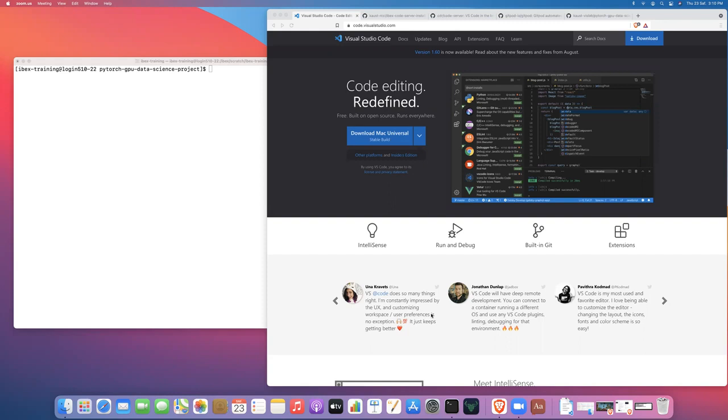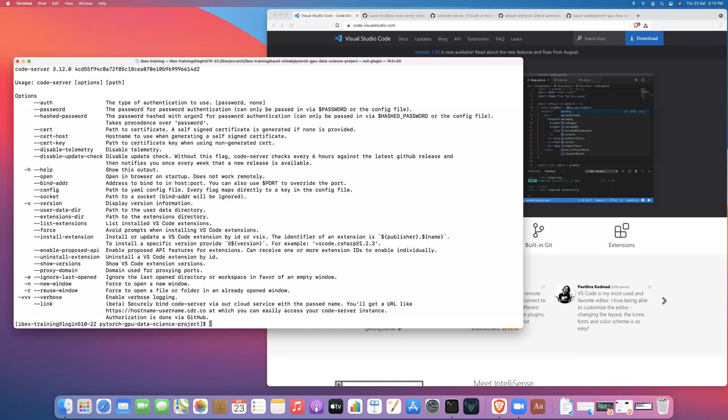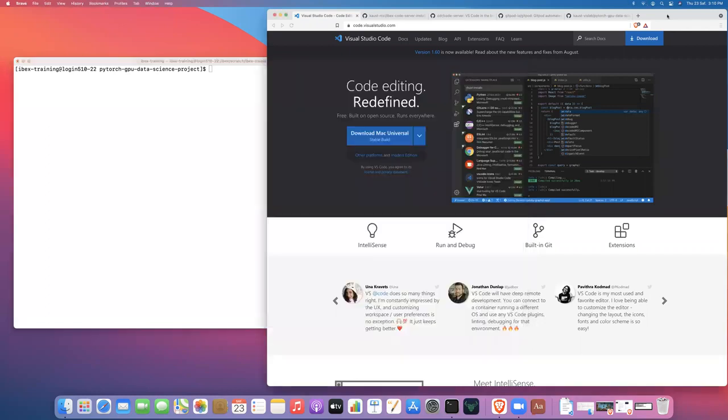Okay, so this video picks up from a previous training video, this link I will put up above, and that video covered how to install code server in your home directory on ibex. So that's a prerequisite before continuing with this video. So if you haven't yet installed code server, you can log into ibex and just type code server help. And if you get the help menu, that means that you properly completed the previous video and were able to install code server.